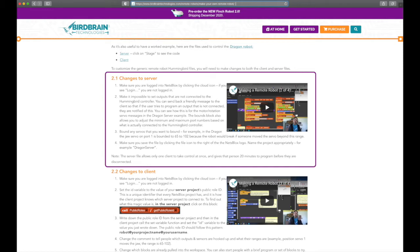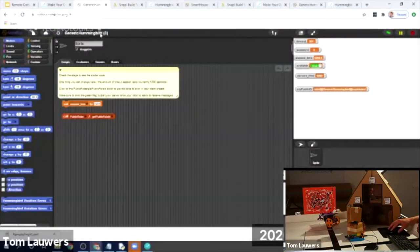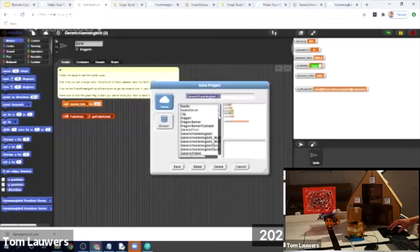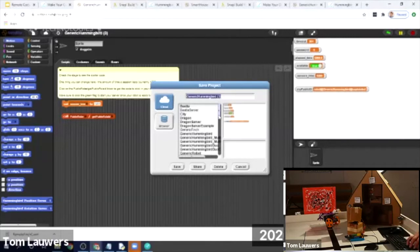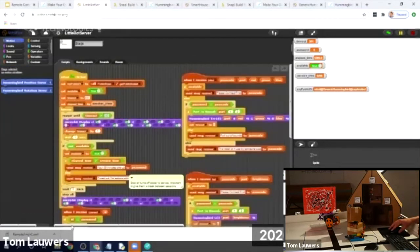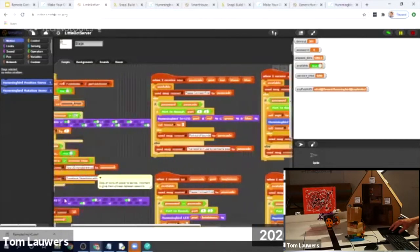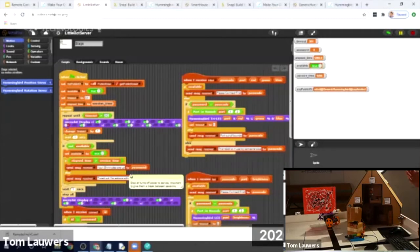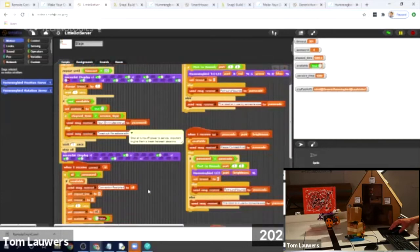The server project is a generic Hummingbird server project with instructions on how to alter it. I'm going to make sure I'm logged into NetsBlocks, then save this as 'little bot server.' I'm going to go to the stage where I've kept all the code. All of this is essentially the code running the server, taking care of messages going back and forth. It's interesting to look at but not necessarily meant to be edited — especially the green flag clicked or the connect/disconnect logic. One thing I will edit is what happens when I get various messages for various outputs. The Hummingbird kit has tri-color LEDs, regular LEDs, servos, and rotation servos.